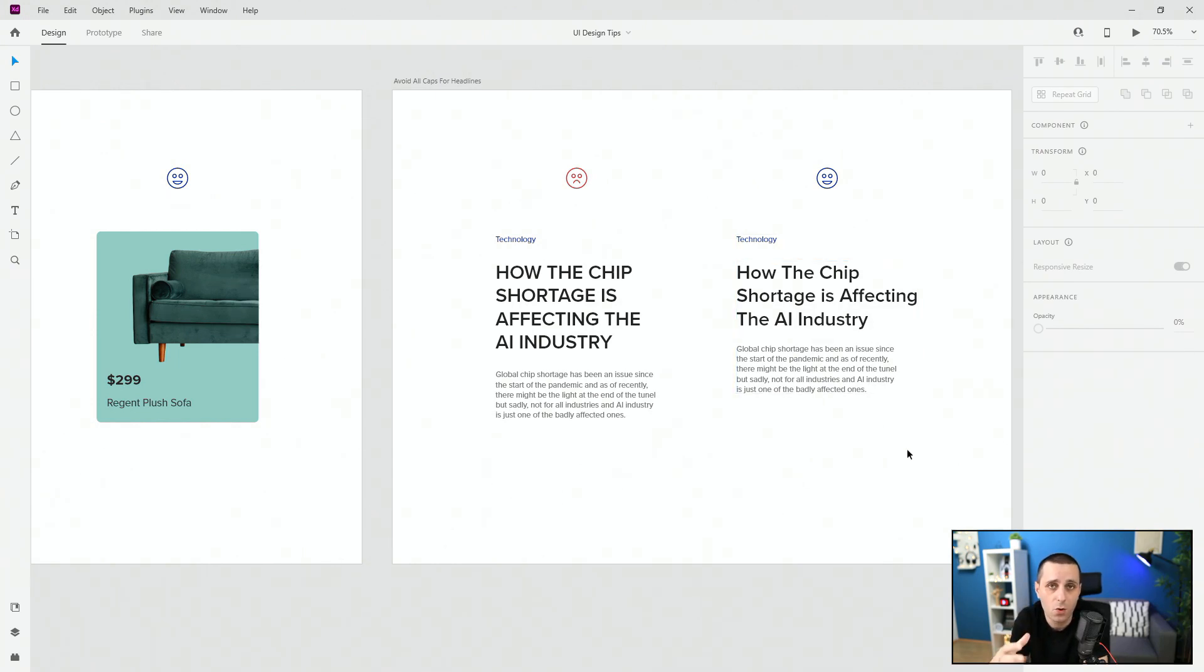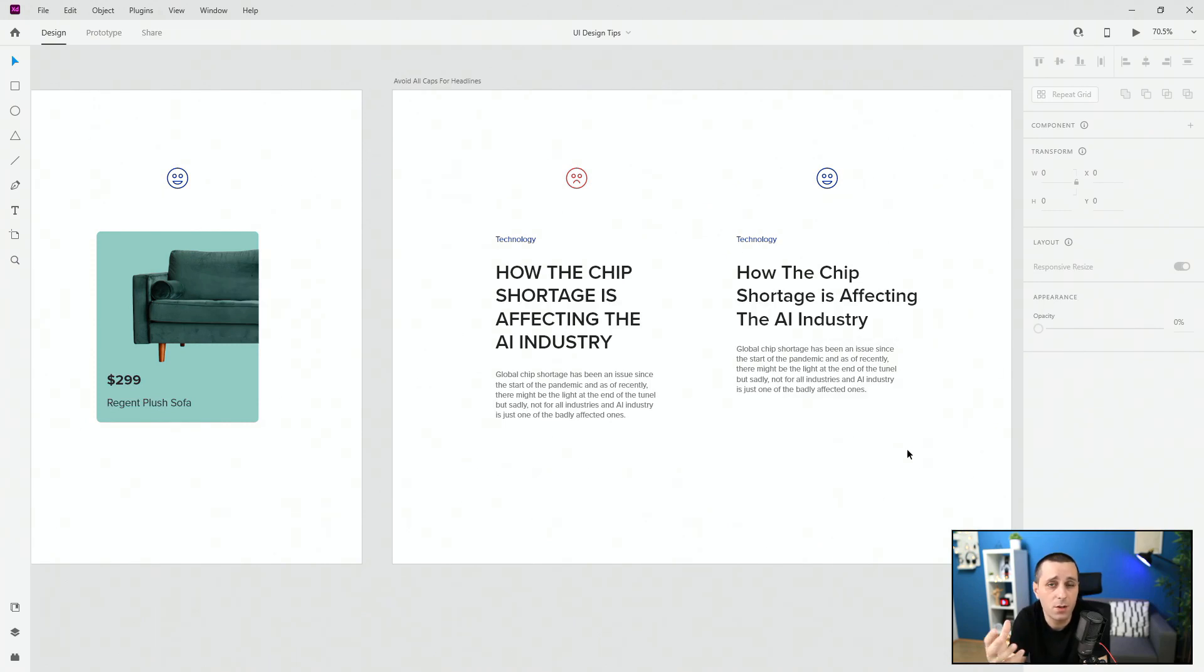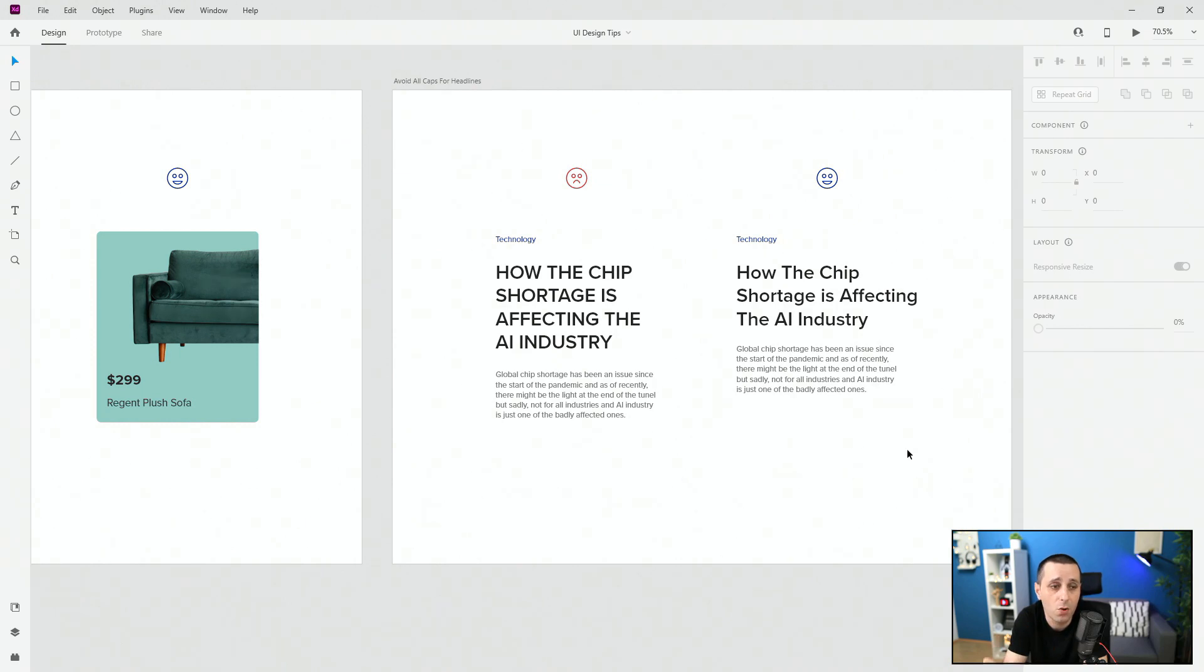Just use it normally, just use the bold text to accentuate it a little bit to make it stand out a little bit but don't for whatever reason use all caps in your headlines.